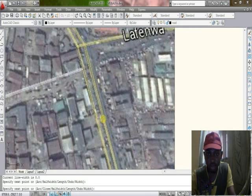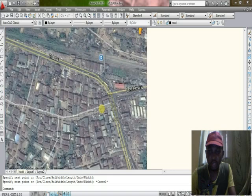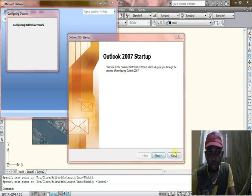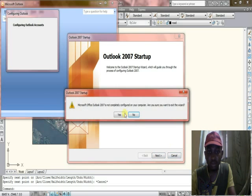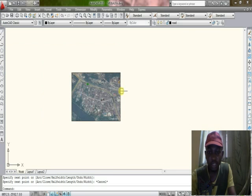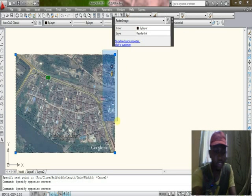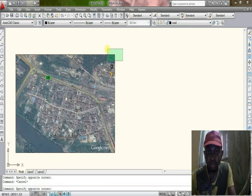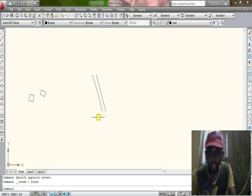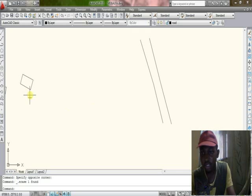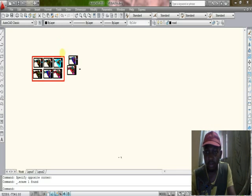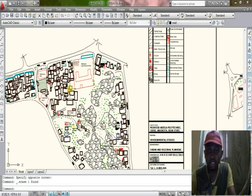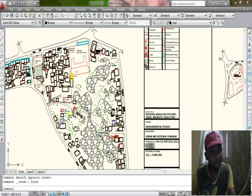Click on repeat polyline and trace out the road — you can see I'm tracing out the road now. Now we're done with that. To view your map, you can now see what it looks like. You can see the road and the buildings, just like the one I have here. I used Google Earth to trace all of this out. I think it's clear now — goodbye.